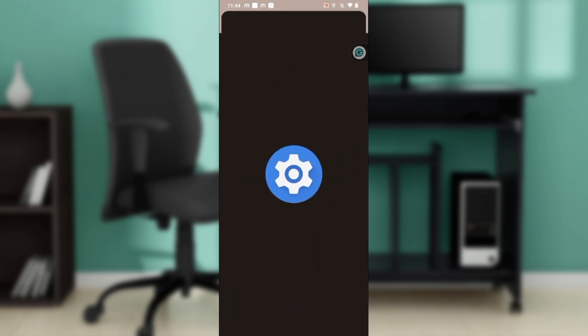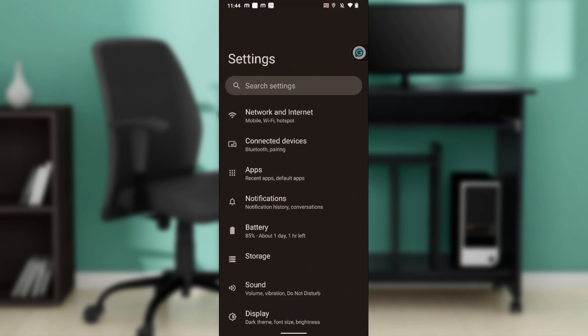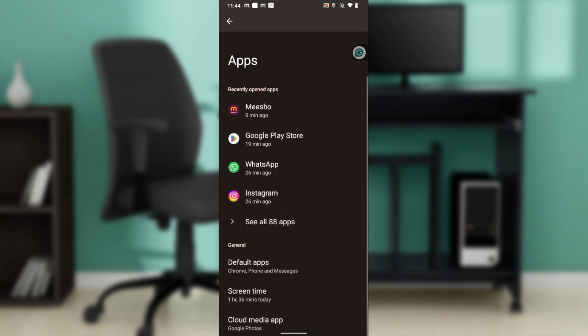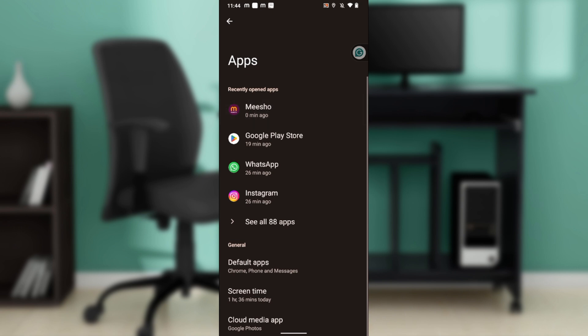Open your phone settings and go to Apps — this may vary depending on your device. From your app settings, locate Michelle in your recently opened apps and tap on it.